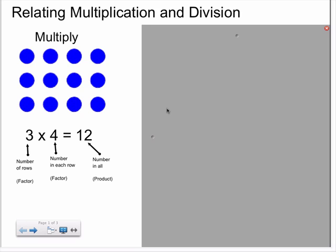An array is any arrangement of figures, usually in rows and columns. Here, we are looking at one example of an array where we have three rows with four counters in each row. Now, if we were to write this in number sentence form for multiplication, we might show three times four equals twelve.